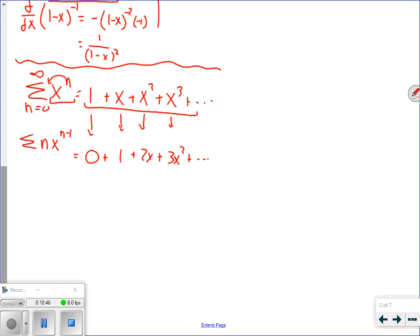One thing to clarify: when you take the derivative of a power series, the constant term at the beginning goes to 0 and disappears. So instead of starting at the 0th term, we're now starting at n equals 1. Taking the derivative of a power series eliminates the first term — the constant — and the summation starts at n equals 1 instead of n equals 0.